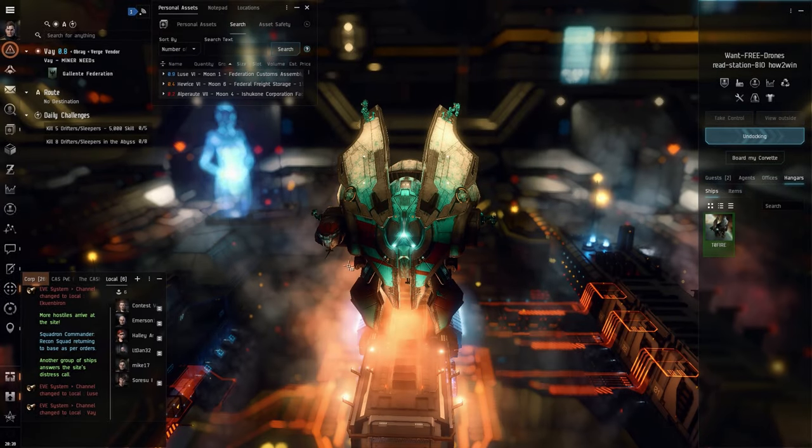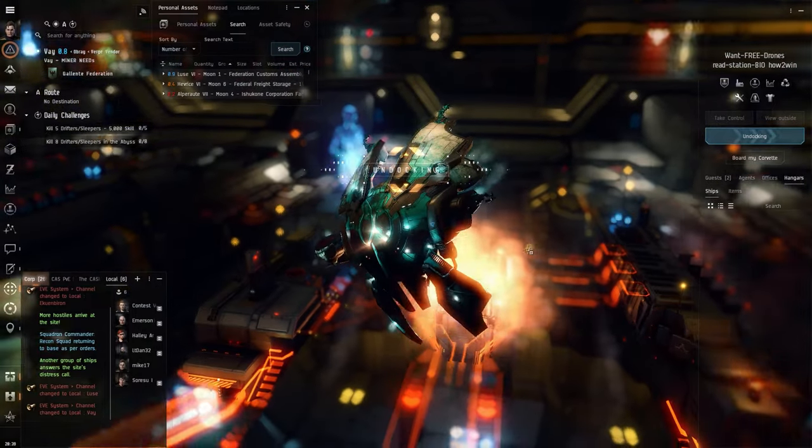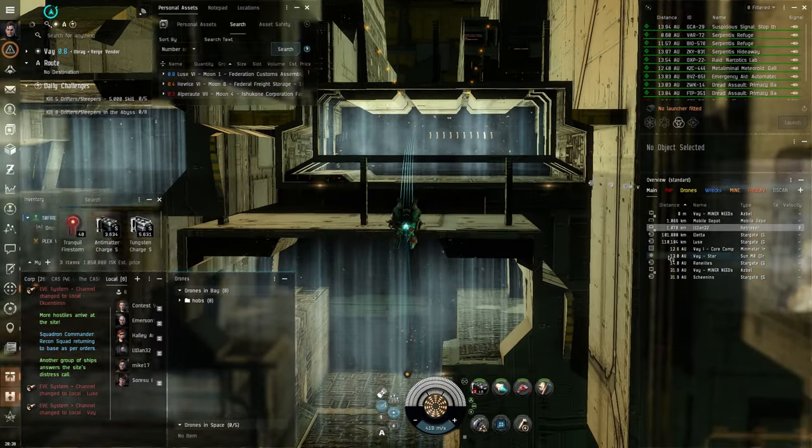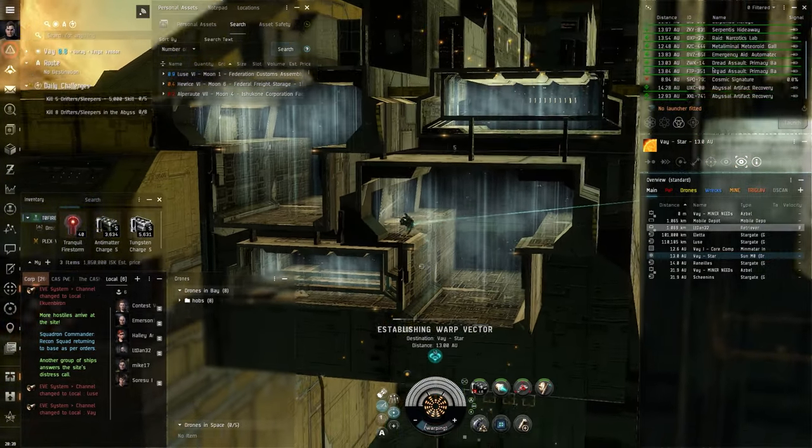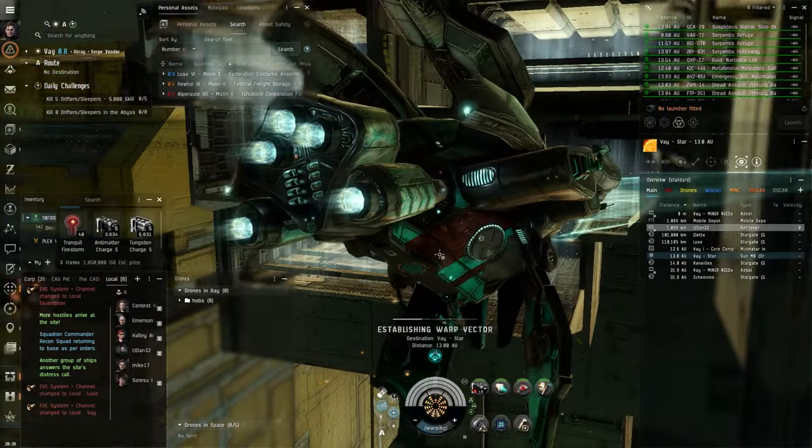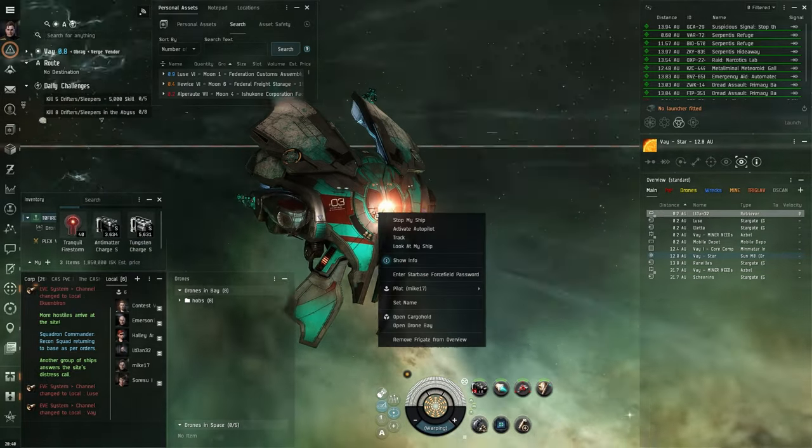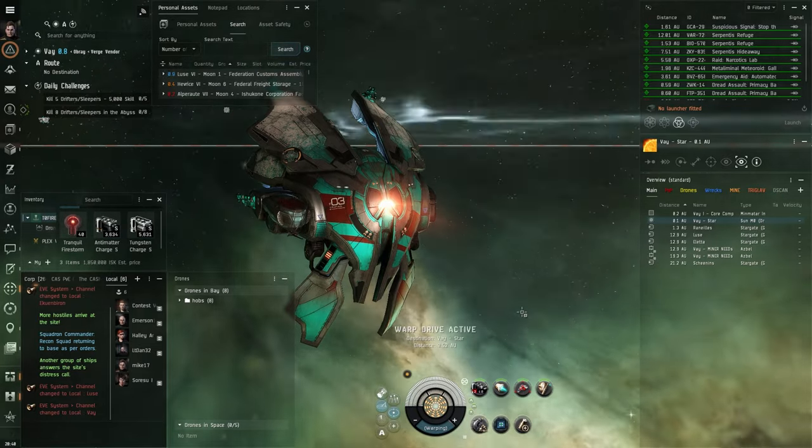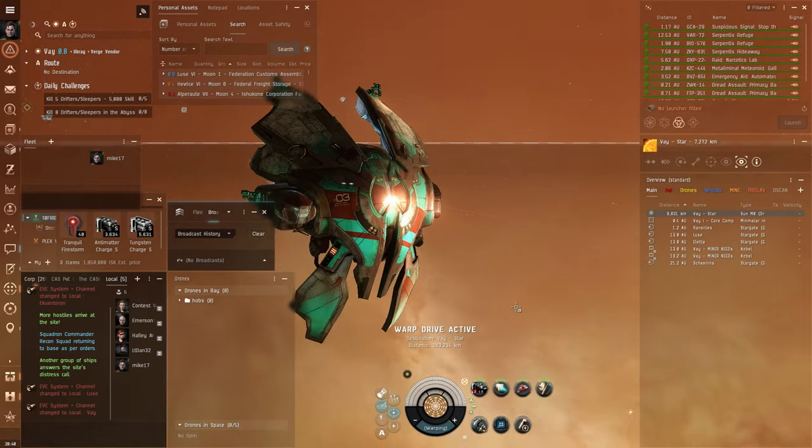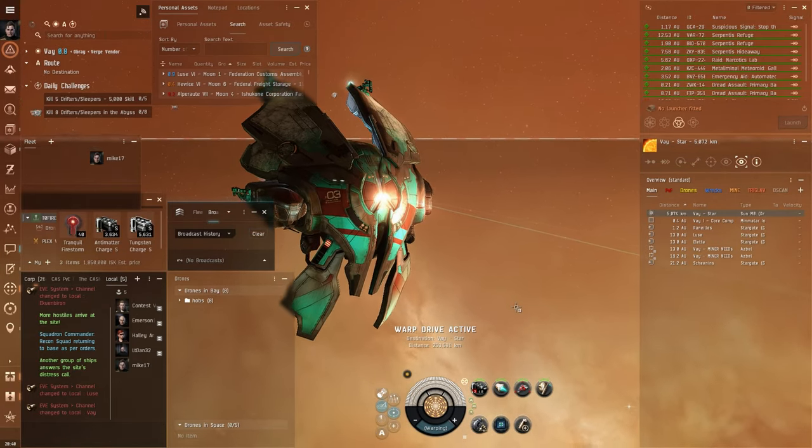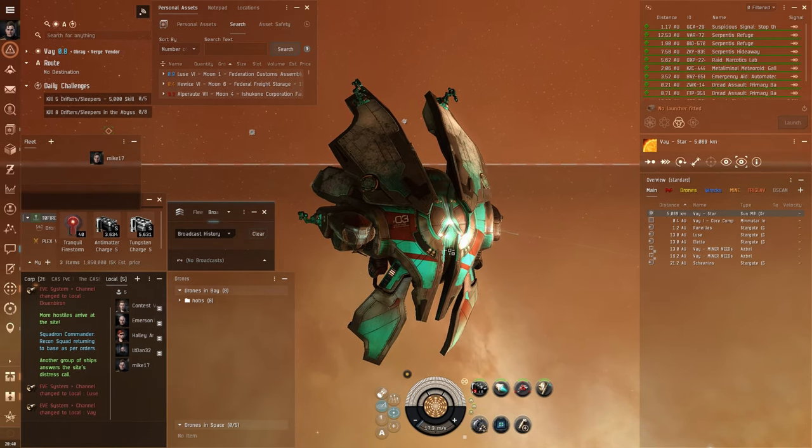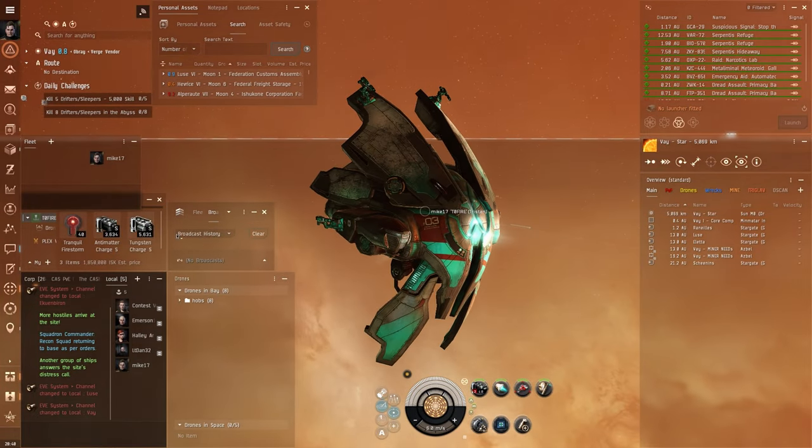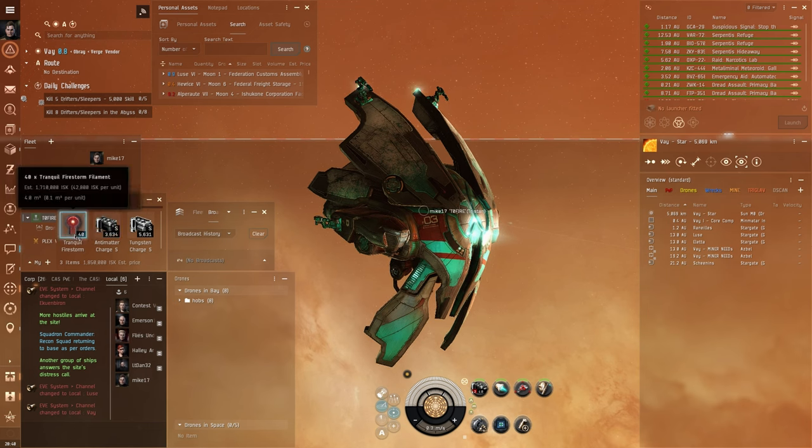We are going to undock here, and I'm going to show you how to use the Tristan to run these T0 Firestorms. Some refuges and some hideaways - we're going to try to run them a little bit later. But mainly we are going to focus on this, and to be able to run these abyssals, we actually need to right-click on the ship, see your own name, and form fleet with yourself. This is very important, because you actually need to be in a fleet if you want to activate frigate and destroyer filaments.